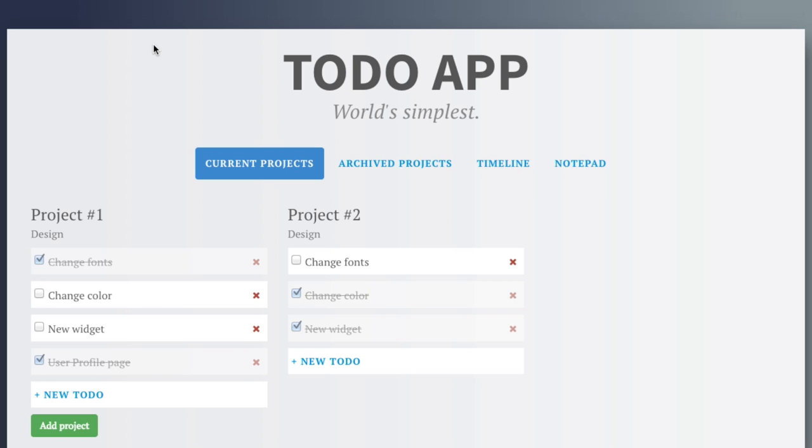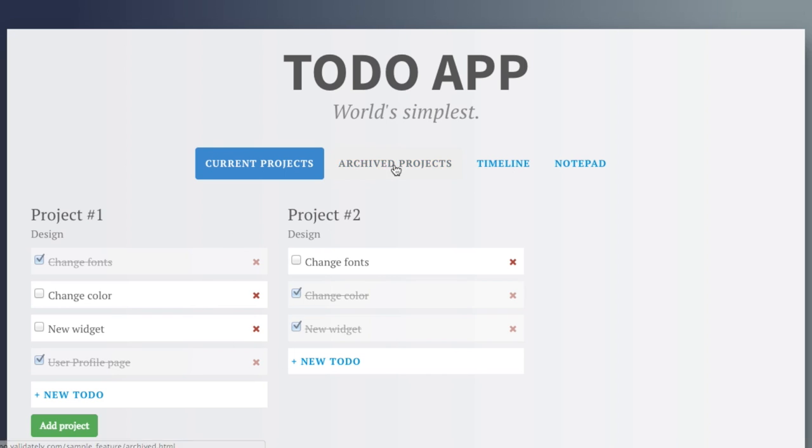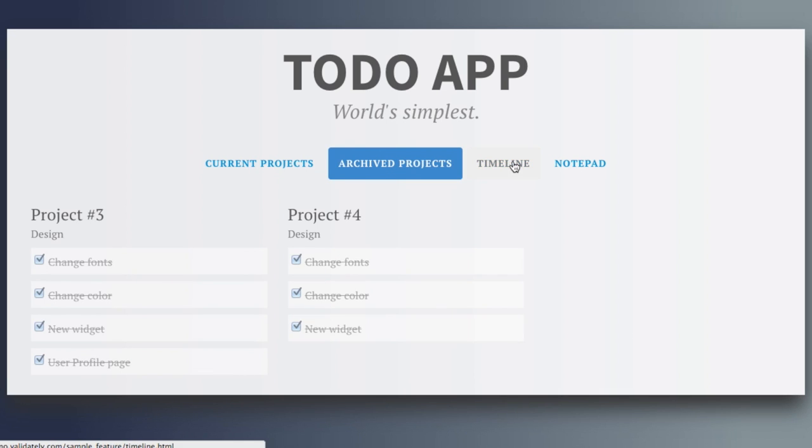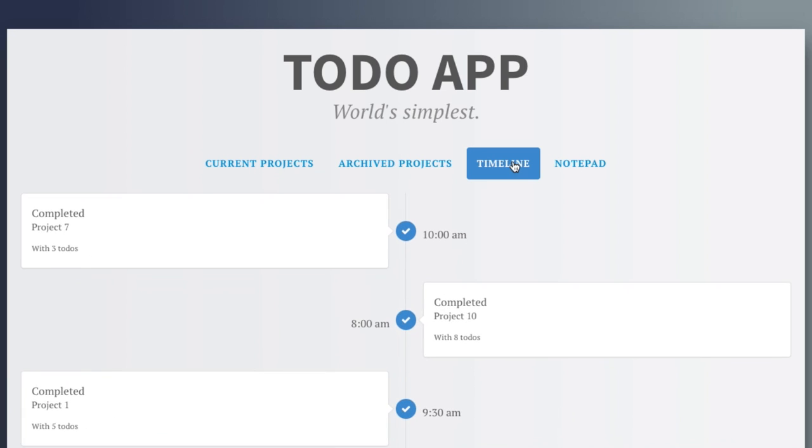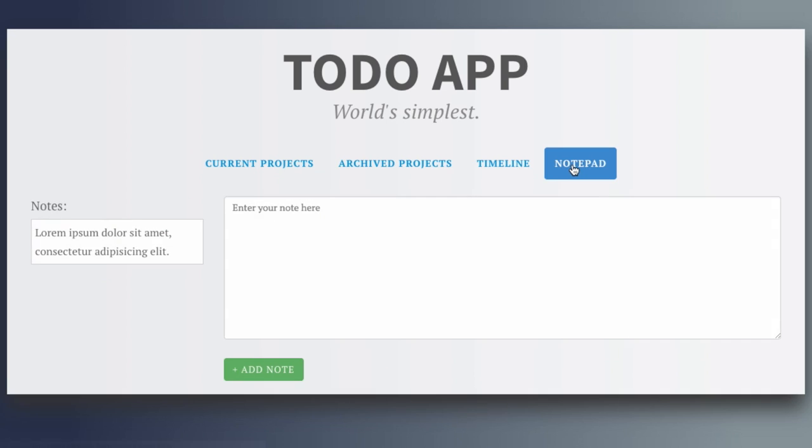The ToDo app is very basic. It has the following features: the current projects, archive projects, a timeline, and the notepad.